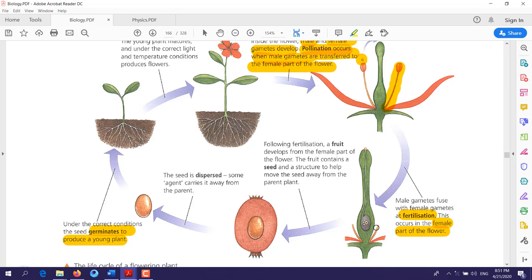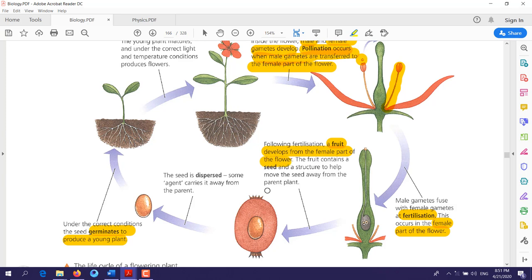When fertilization happens, you now have a zygote — a fertilized egg. This zygote will develop, and following fertilization, a fruit develops from the female part of the flower.